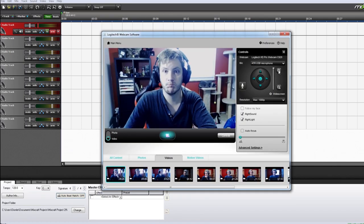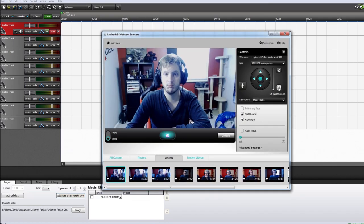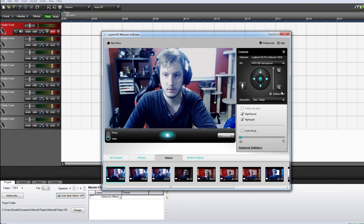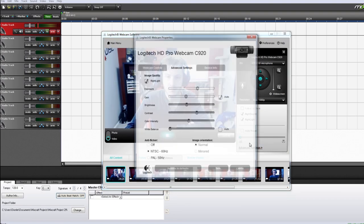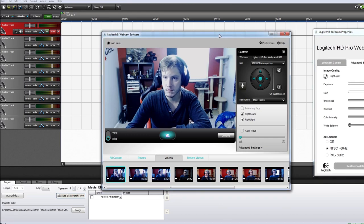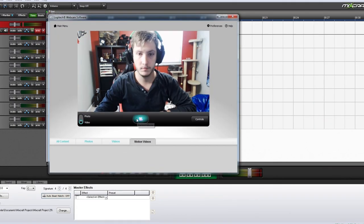And of course, they can be tweaked afterwards if you want. Now lastly, your webcam software. I use Logitech webcam software because it gives you control over zoom and color, not to mention some fun effects here and there. Not much setup to do here — just frame it up and you're good to go.